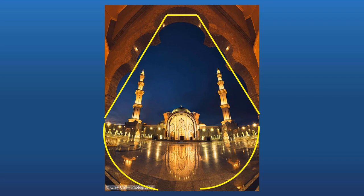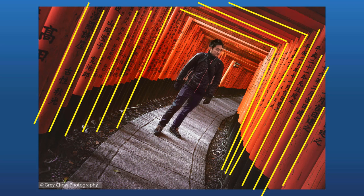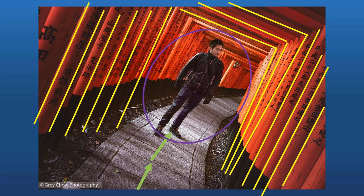It is also using the center composition. One more example — a selfie photo of mine. I used the stacked torii gates to create a frame in the photo. You can also see that I'm using leading lines here as well.